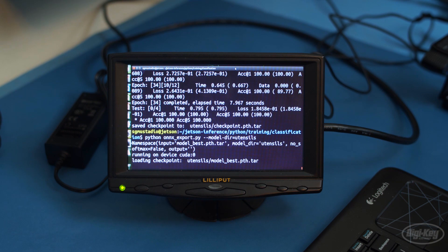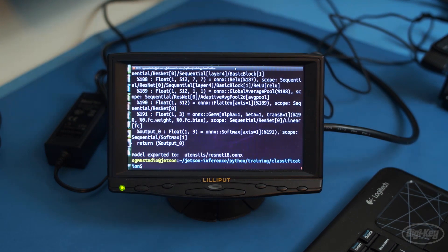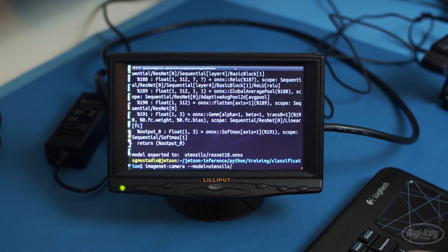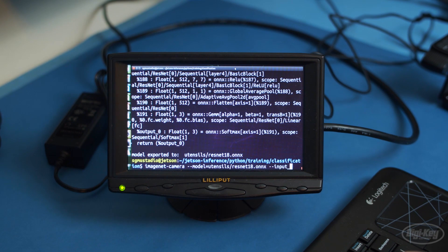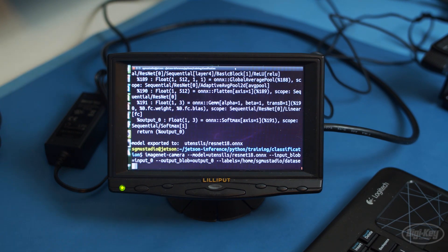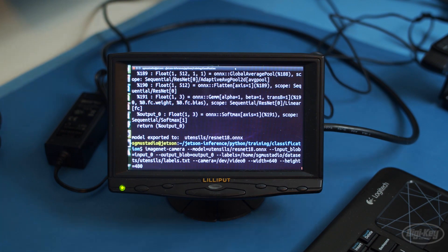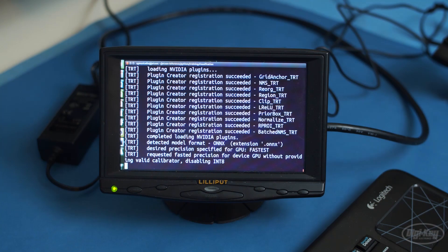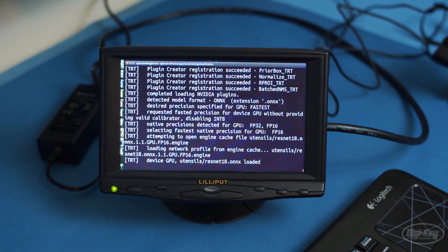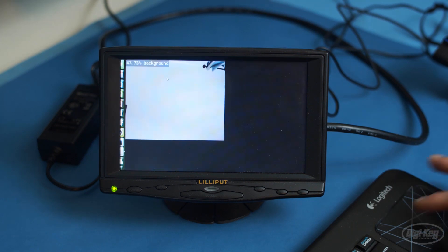From there, we call the ImageNet Camera tool. You'll want to give it the ONNX model we just created and point it to the label's text file. Once again, I'm using a USB camera and setting it to a resolution of 640x480. I'm not super sure what the blob parameters do, but they seem to be necessary for running it with a camera.